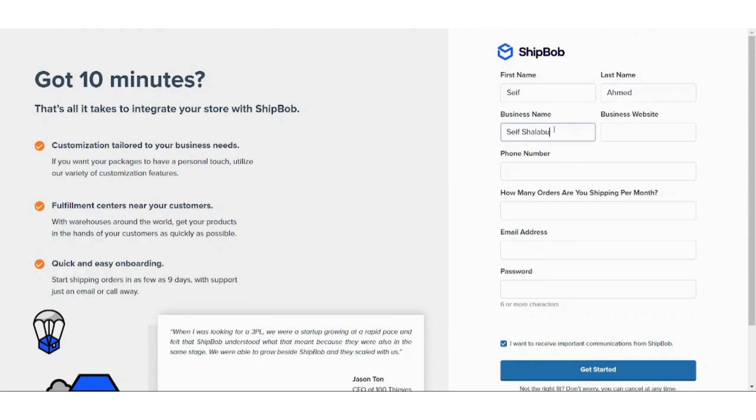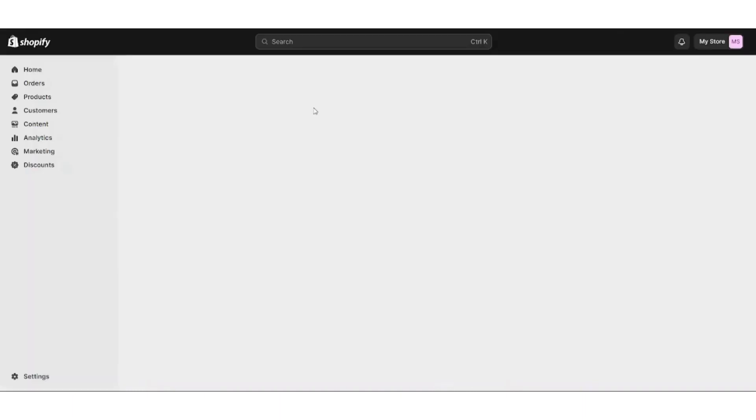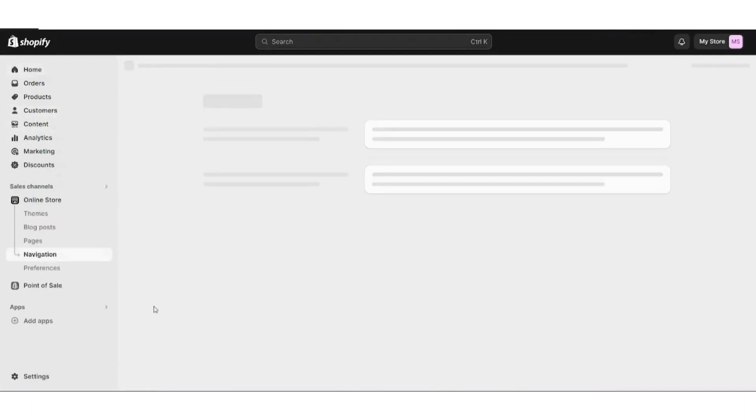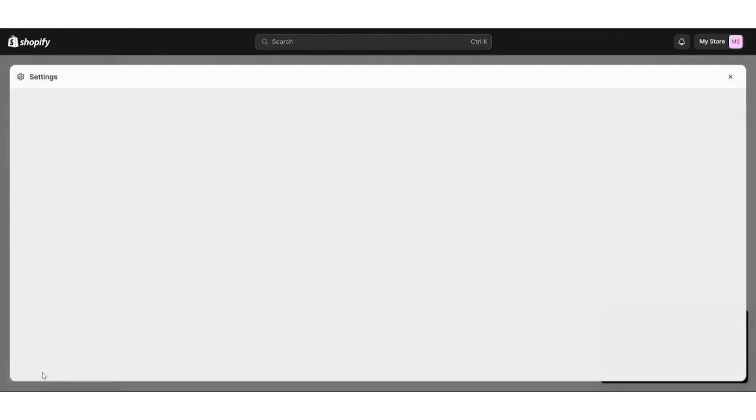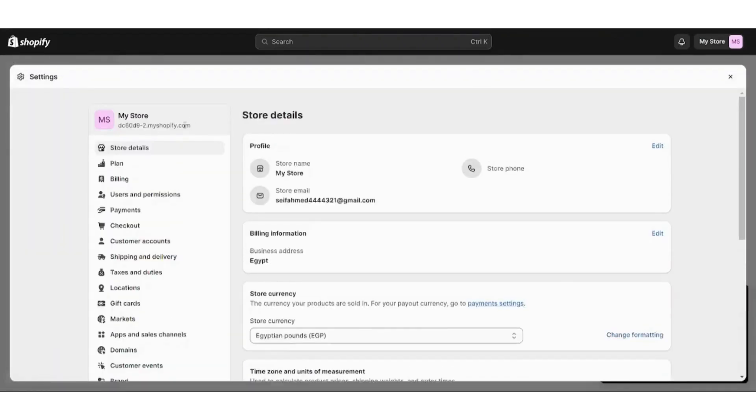For the business website, I prefer that you just get your Shopify link and place it in there. This can be fulfilled by navigating to your settings in Shopify and just copying this link.